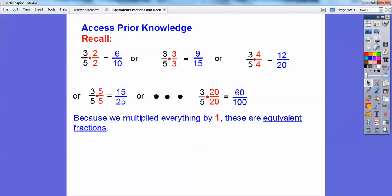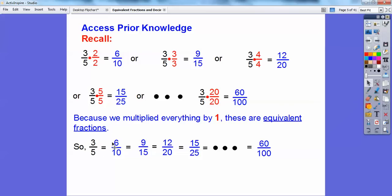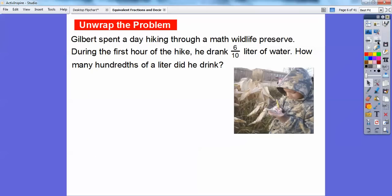I tell my students it's giving it a facelift — it's still the same person inside, just giving it a facelift. So we're giving these fractions a facelift by multiplying them by 1. Since they're all equal to each other, that means that 3 fifths equals 6 tenths, or 9 fifteenths, or 12 twentieths, and so on all the way to 60 over 100. This 3 fifths equals all these equivalent fractions because we multiply them by 1 the whole time. We're going to be using that principle a lot — multiplying by 1 and dividing by 1 to give us equivalent fractions.